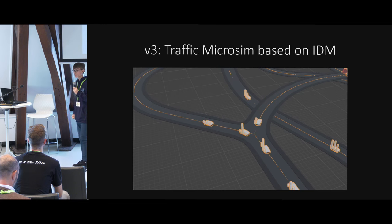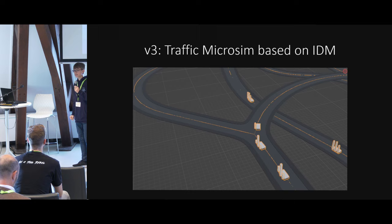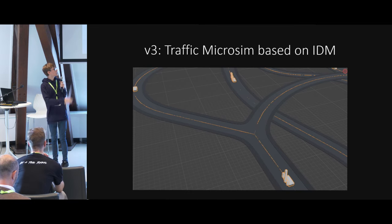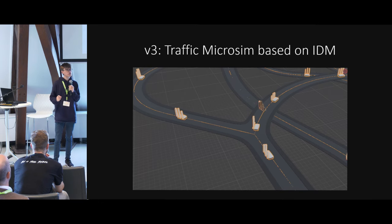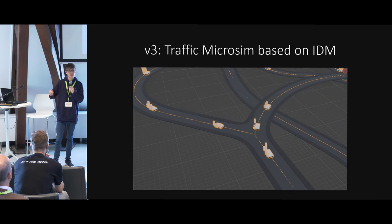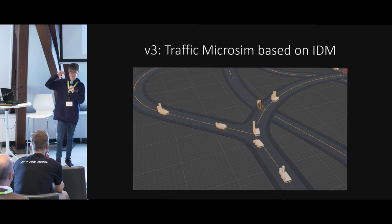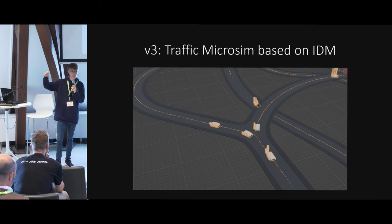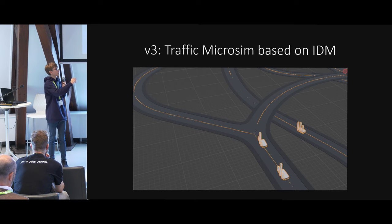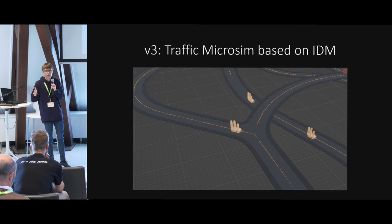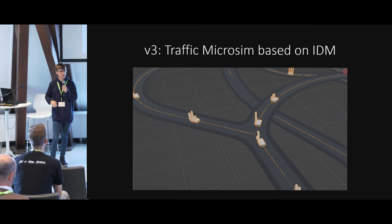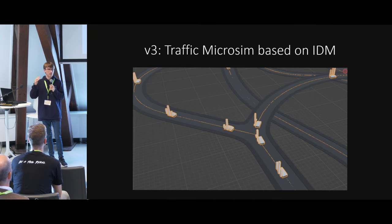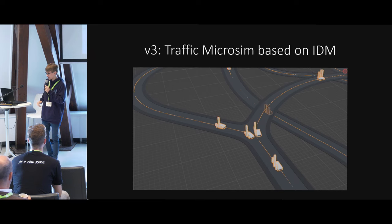That's where it gets interesting. At this point, I wanted to do a traffic simulation based on the intelligent driver model. This is what you can see here. Specifically, it's a traffic micro simulation. Micro simulation basically refers to I'm not simulating something on a global scale. I'm simulating the individual agents, which are the cars directly and individually. I have all of the cars there.